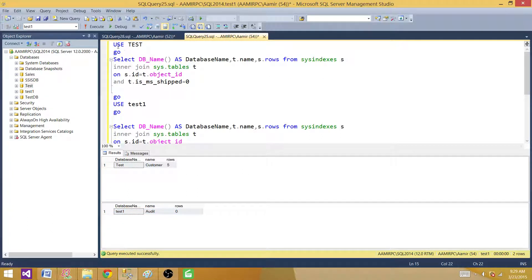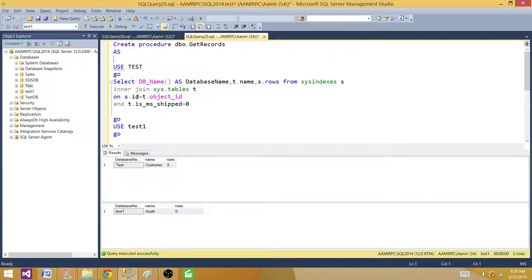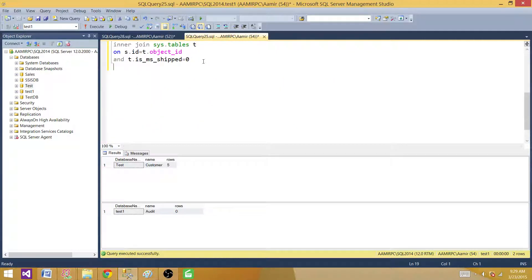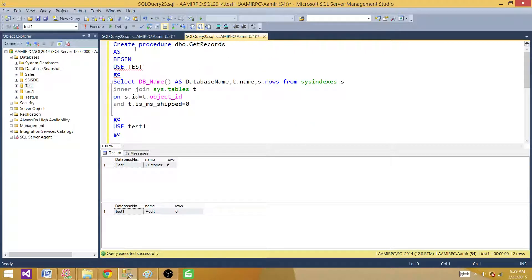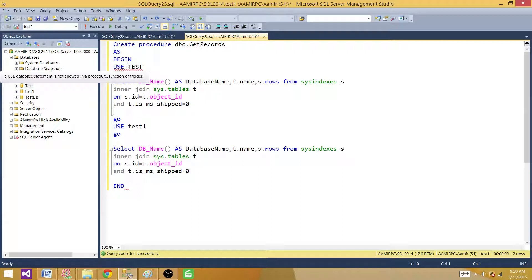Now let's convert this to a stored procedure and see if we are able to do that. We call it CREATE PROCEDURE DBO.GetRecords, then AS BEGIN...END. That's how we write our stored procedure — we use CREATE PROCEDURE, provide the name, then AS, BEGIN, and END. Inside we have our queries — maybe UPDATE, DELETE, INSERT. We're using the same two queries to get the record count from two different databases for the user tables.